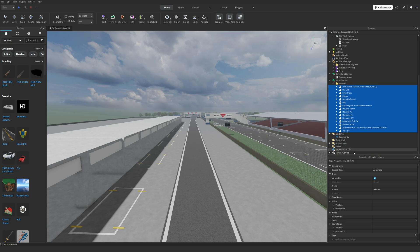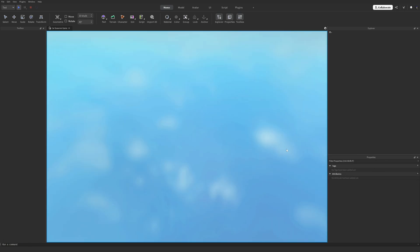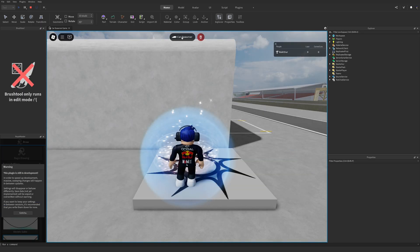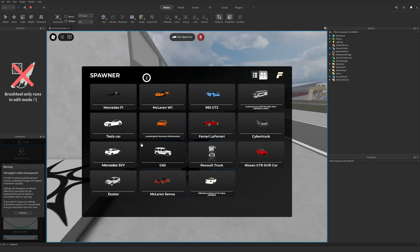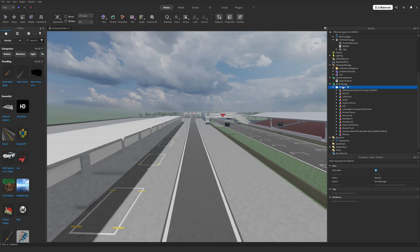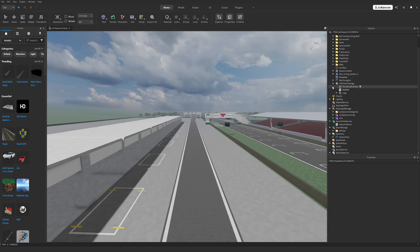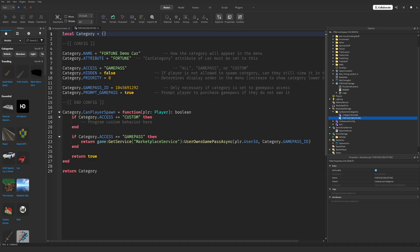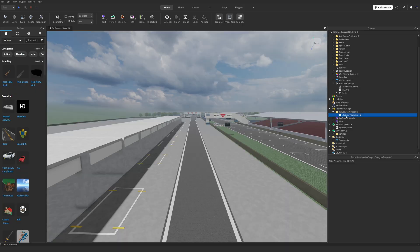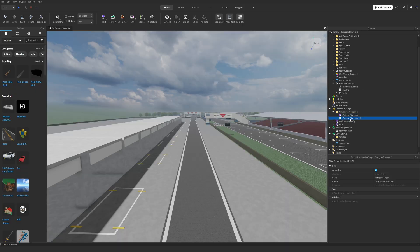Now let's talk about categories and game pass setup. In Replicated Storage, open the folder called Car Spawn Categories. Delete the script labeled Fortune Delete Me and duplicate the provided template script.